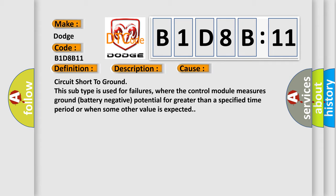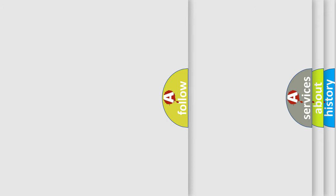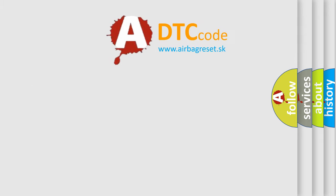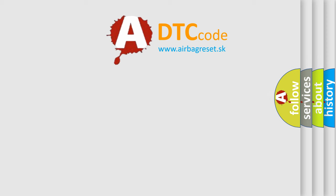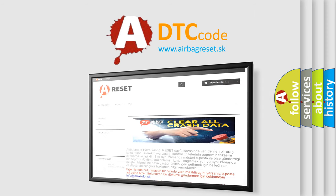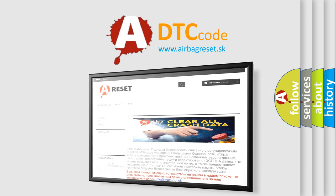The airbag reset website aims to provide information in 52 languages. Thank you for your attention and stay tuned for the next video.